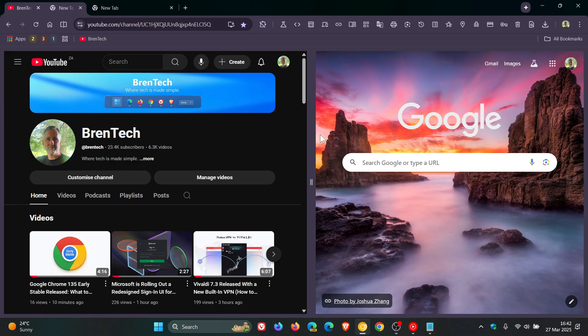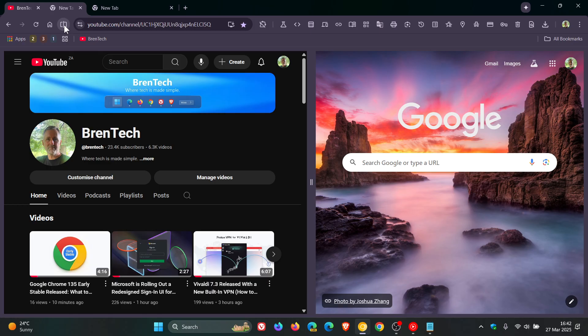you'll notice a split screen button here to the left hand side of the actual address bar, which is very similar to what we get in Microsoft Edge. Microsoft Edge on the toolbar has an option for you to enable a split screen view.